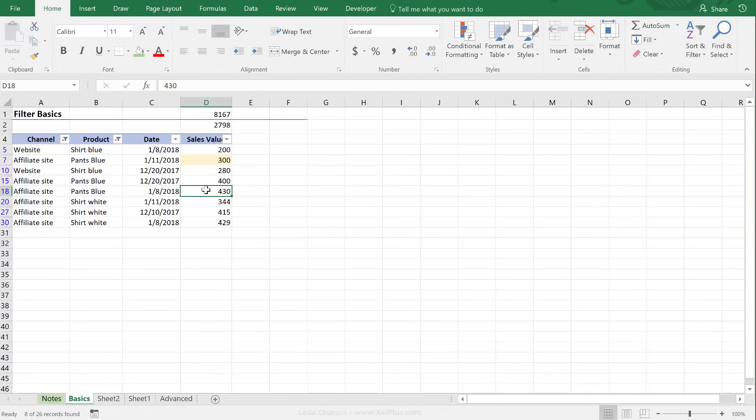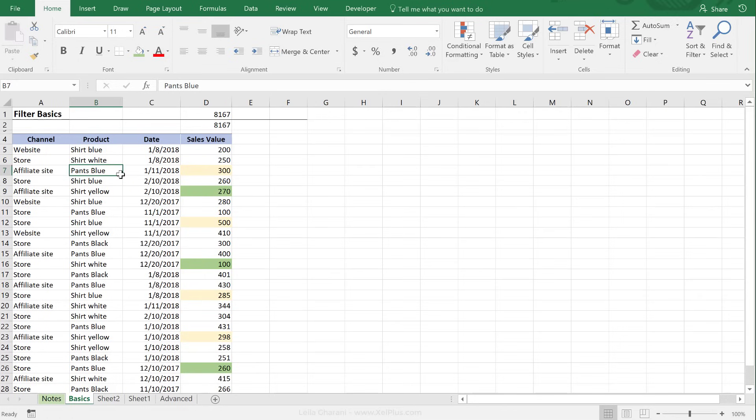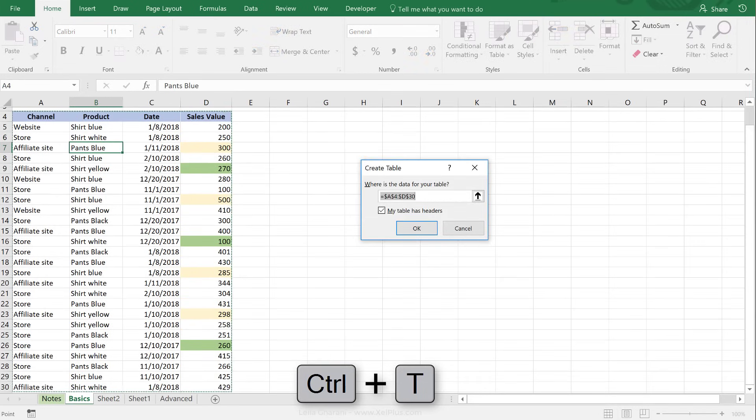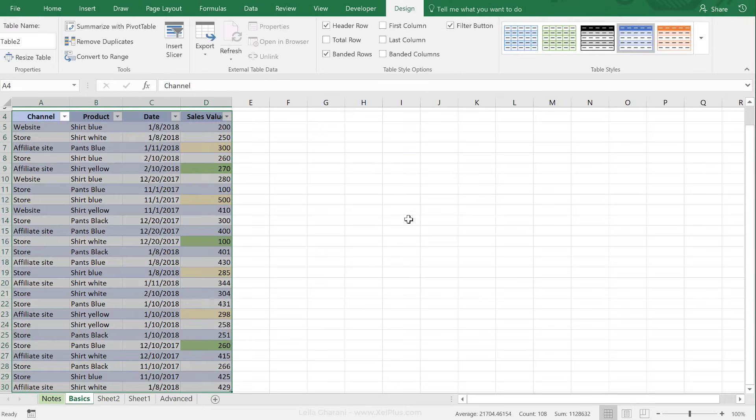To make a table out of this data, what I'm going to do is, let's just unfilter and go back to our raw data set. I'm just going to press Ctrl+T on this data set. Does your table have headers? So I can see the area it's selected is correct, and my table does have headers, so I'm going to say okay.